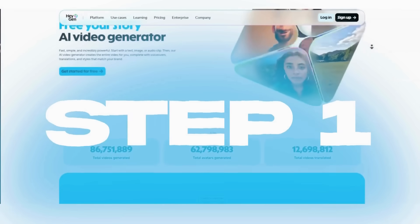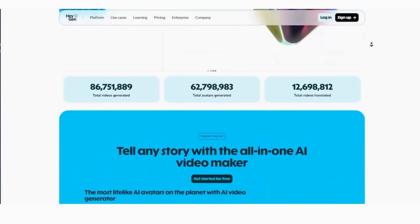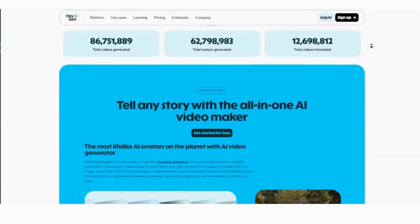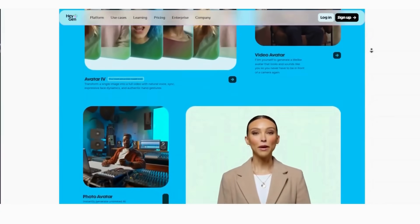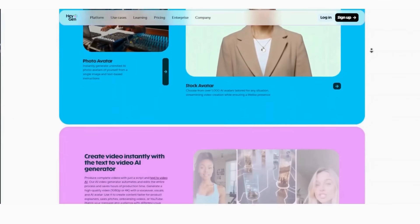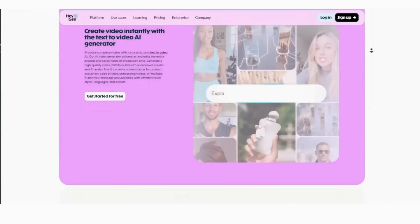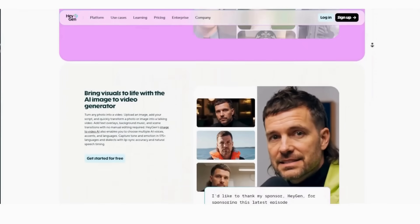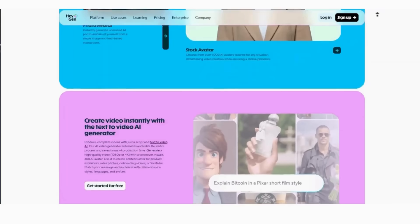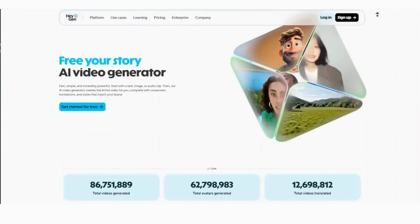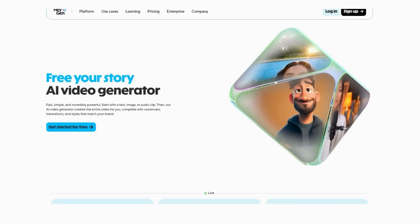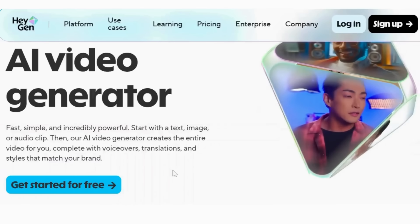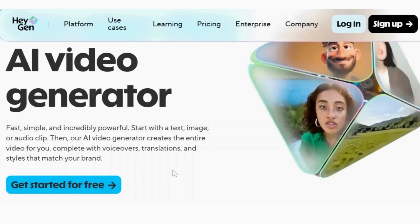Step one: setting up your HeyGen account and generating your AI character. Here comes my absolute favorite part — creating a completely fictional AI character that looks totally professional. When I first discovered I could create avatars from AI-generated images, I literally spent hours experimenting with different character styles. I created a professional business avatar, a friendly teacher character, and even a futuristic tech expert. All completely fictional, but super realistic.